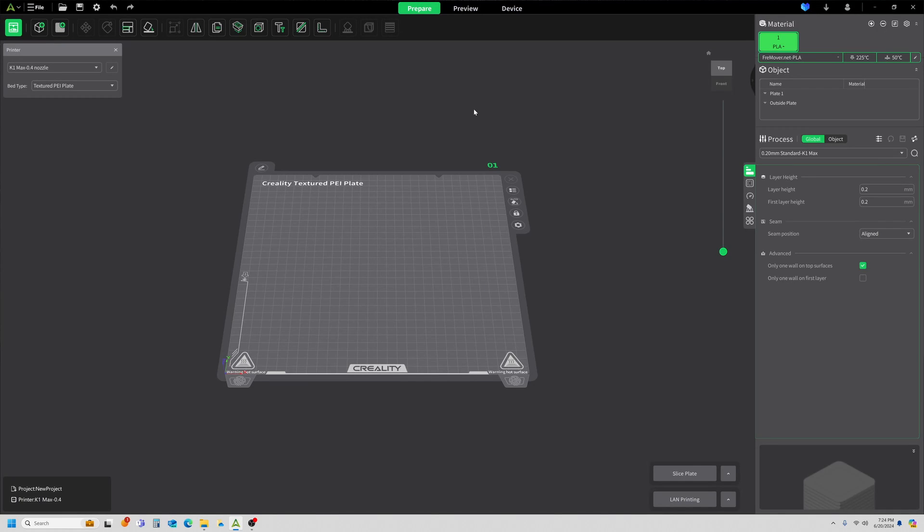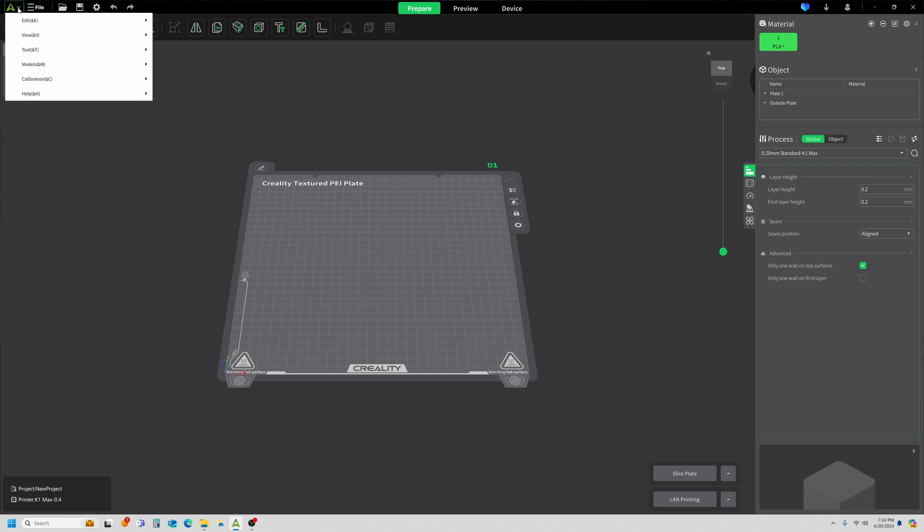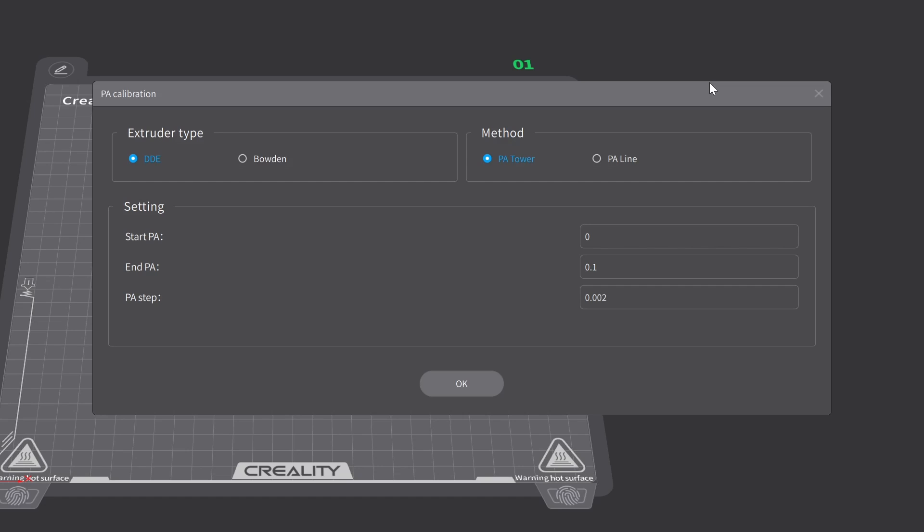Let's go ahead and set up the test. I'm going to come up here to the Creality logo in the upper left-hand corner. We'll click there and go to calibration, and we're going to click on pressure advance. We have two extruder types: the DDE or direct drive extruder and the Bowden tube. I'll be using the direct drive extruder. There's two methods: the pressure advance tower and the pressure advance line. I'll be doing the pressure advance line first. Now I like this one. It's the easiest of the two. It is not necessarily the most accurate. It does depend on a good first layer. So if you're not getting good first layers, you might want to fix that or go right to the tower method.